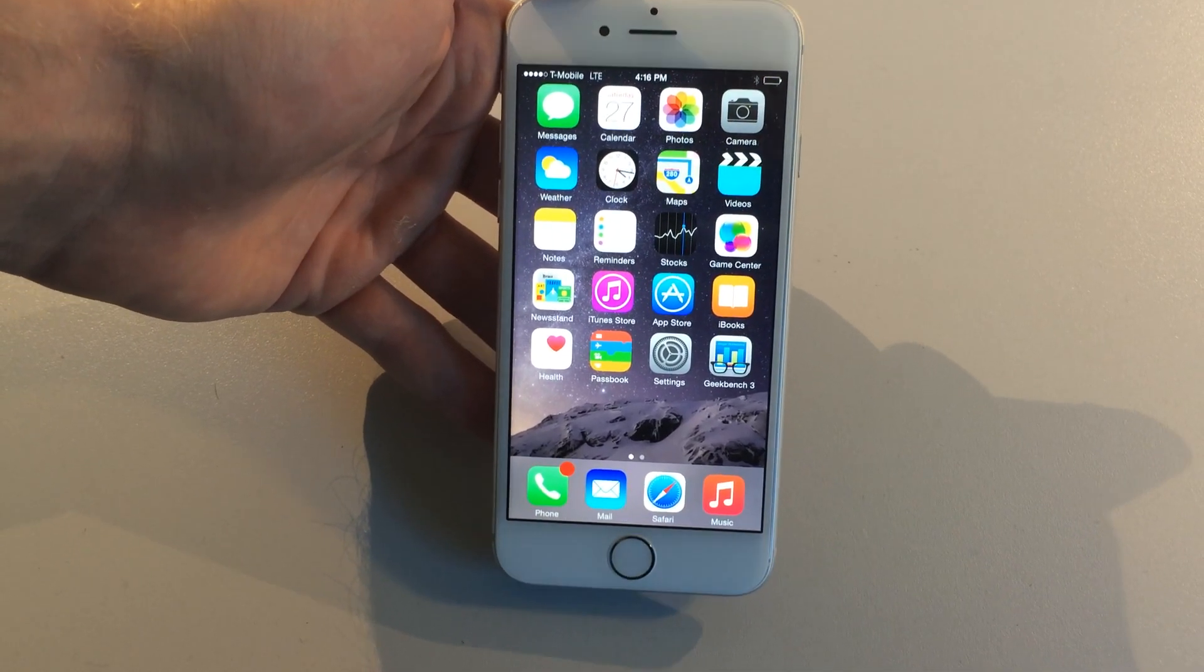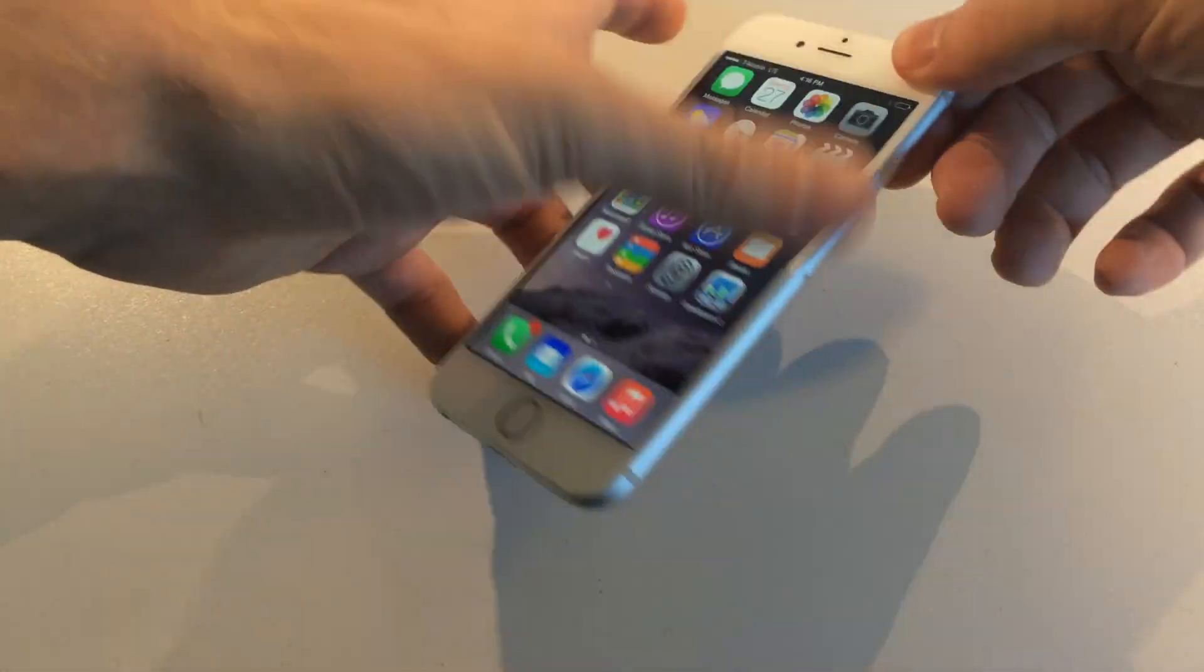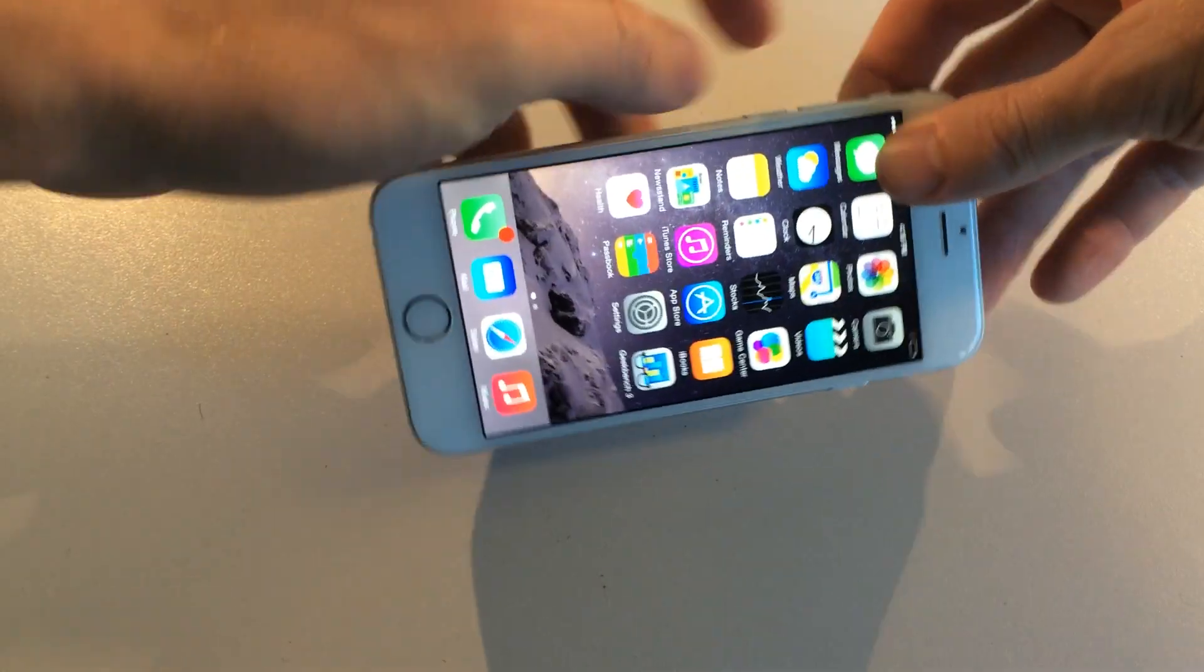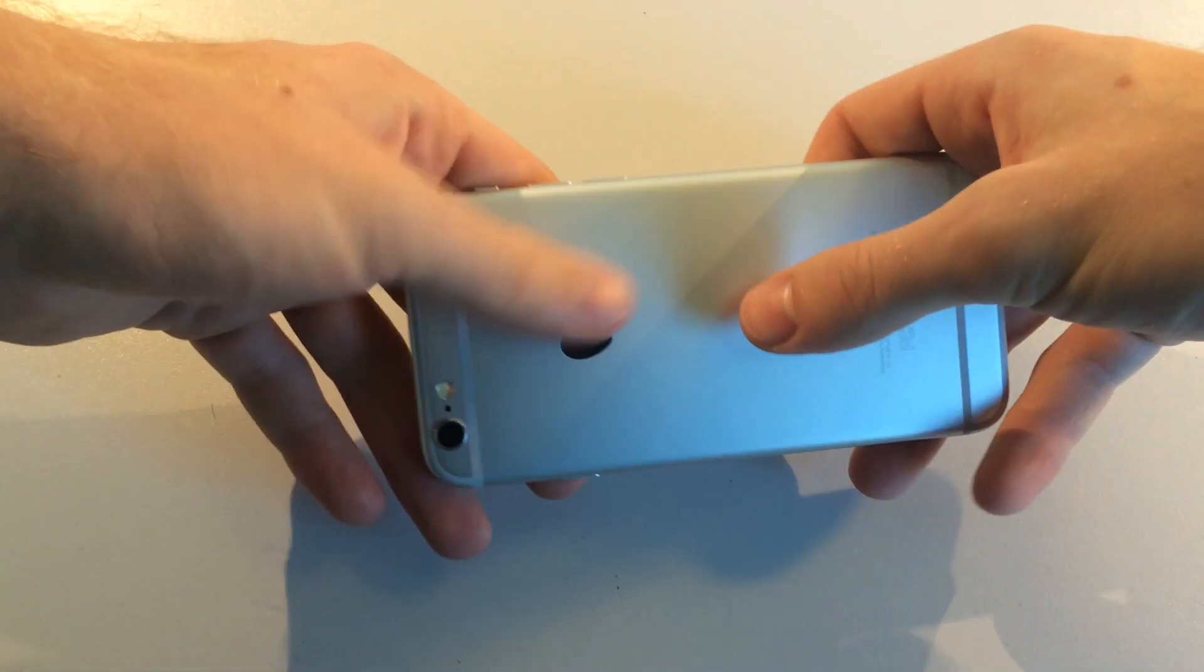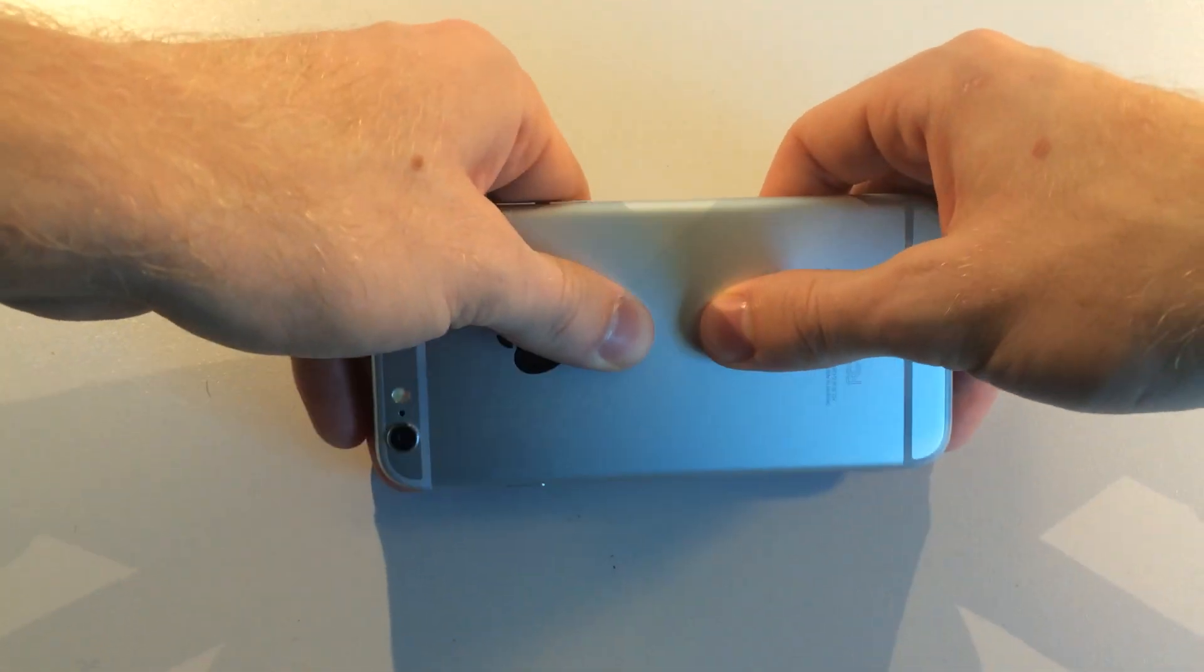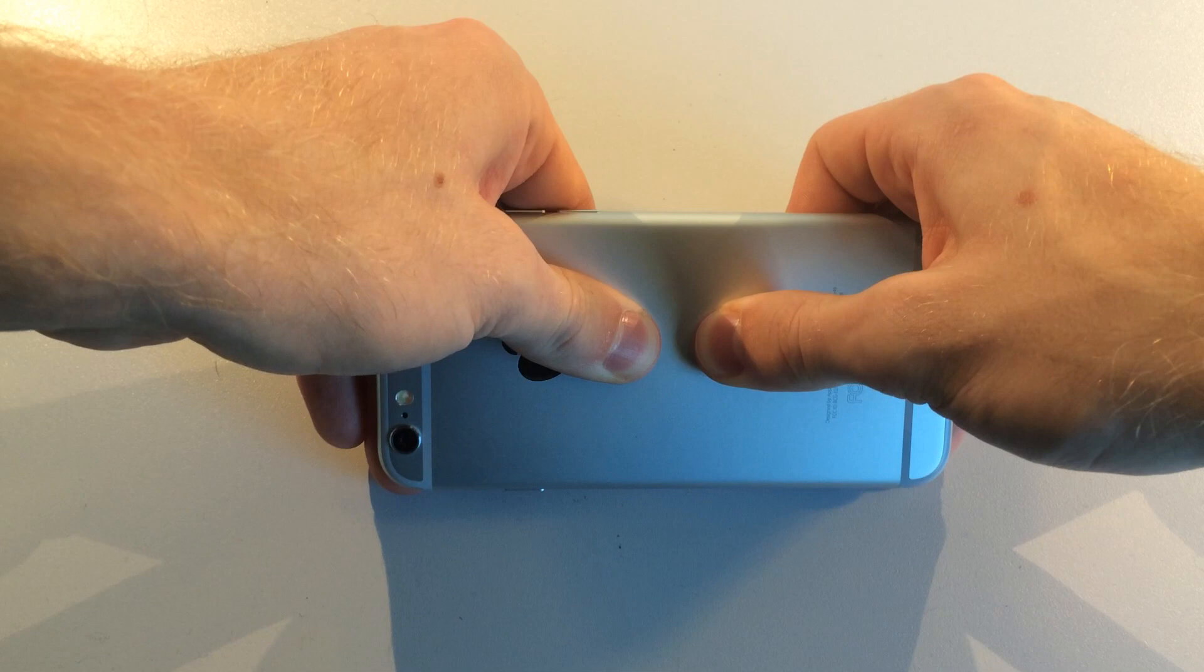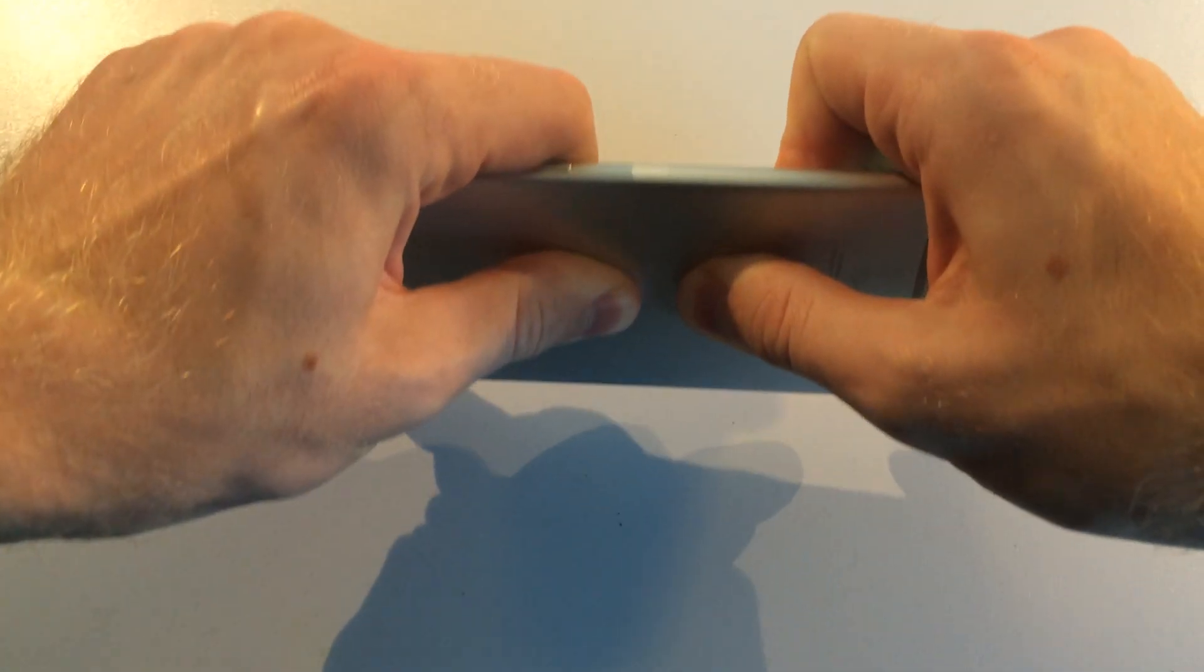But besides that, let's get started. So on Unbox Therapy's channel, the volume up and down rocker was on the upside and they pressed it right in the middle just like so. I'm pressing pretty hard.